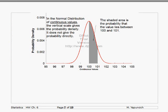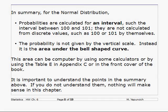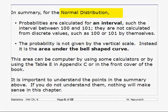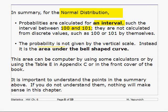This is a normal distribution, your bell-shaped distribution. Here are the continuous values — say these are IQ values. It looks like the mean is 100, right in the center of the curve. The probability of someone having an IQ between 100 and 101 would be the area under this curve, shaded right here. For normal distributions, the probabilities are calculated for an interval, such as the interval between 100 and 101. They are not calculated for discrete values such as 100 or 101 by themselves. The probability is the area under the particular bell-shaped curve.